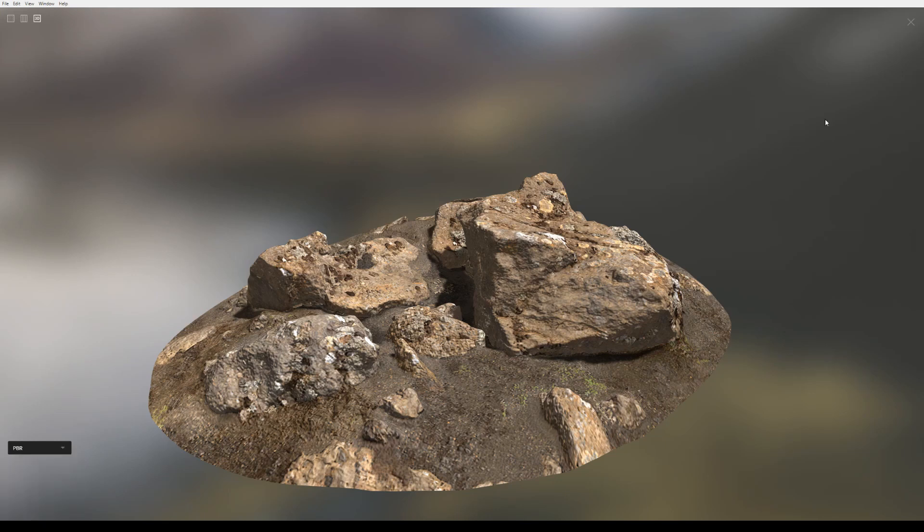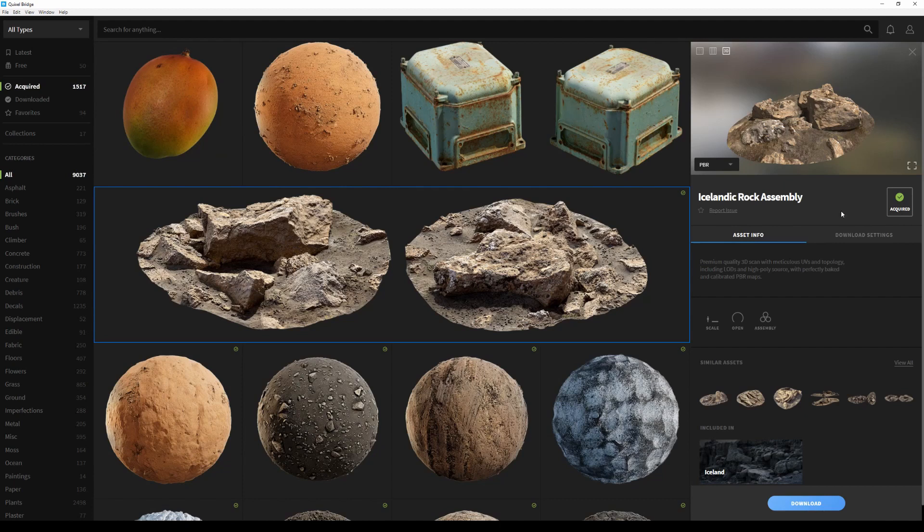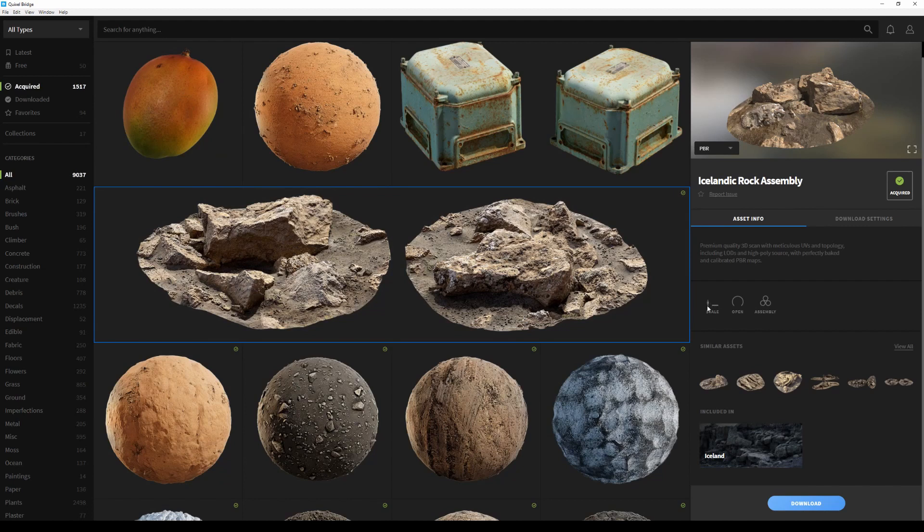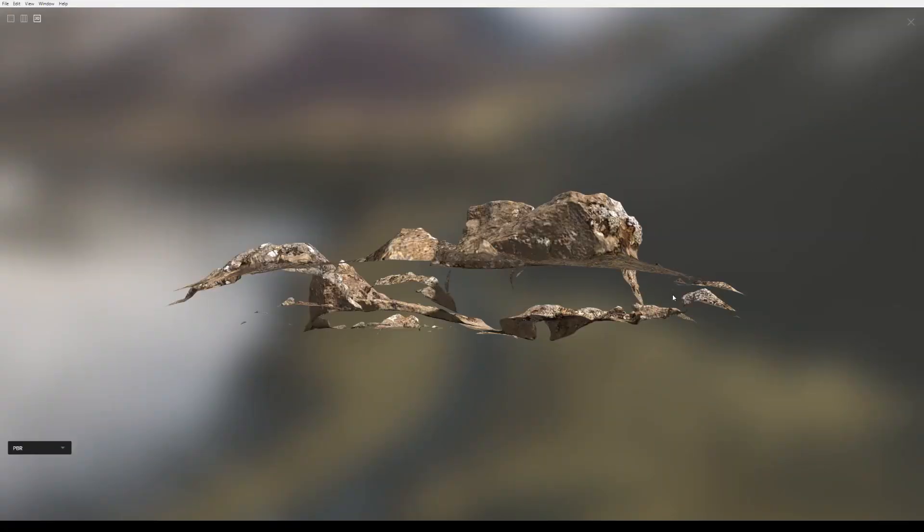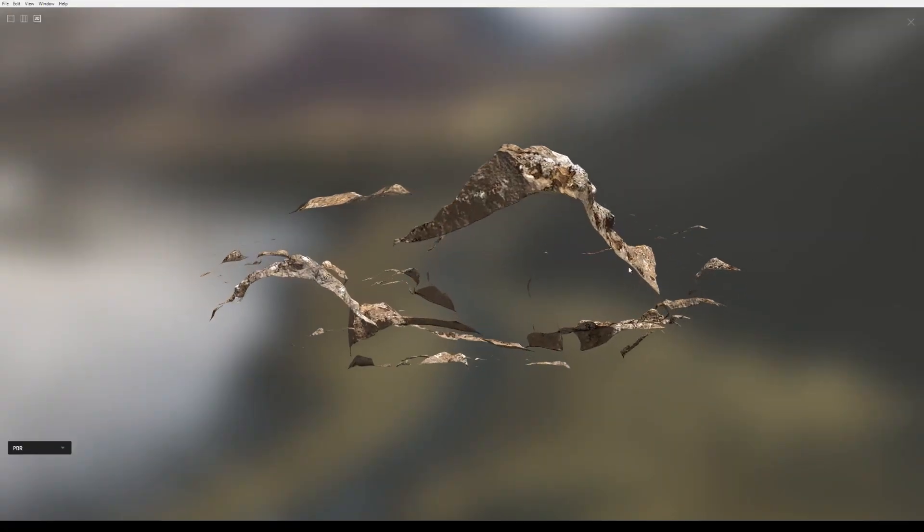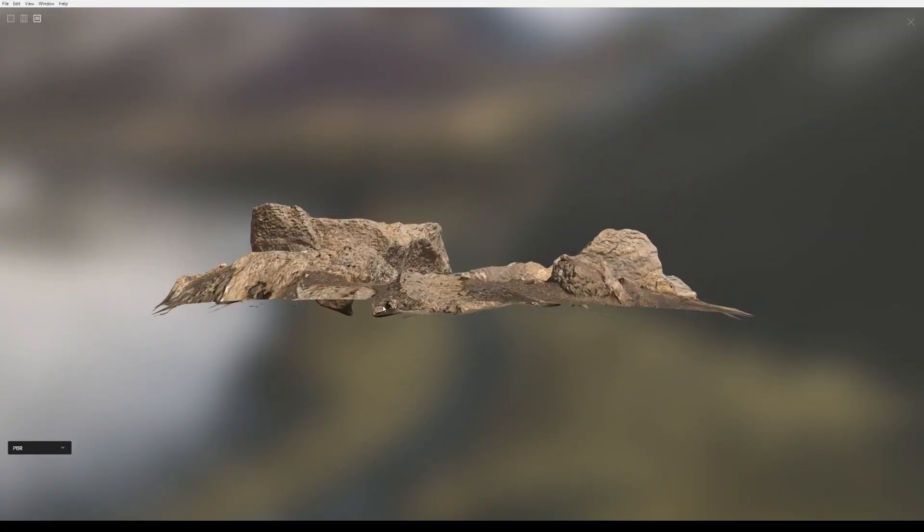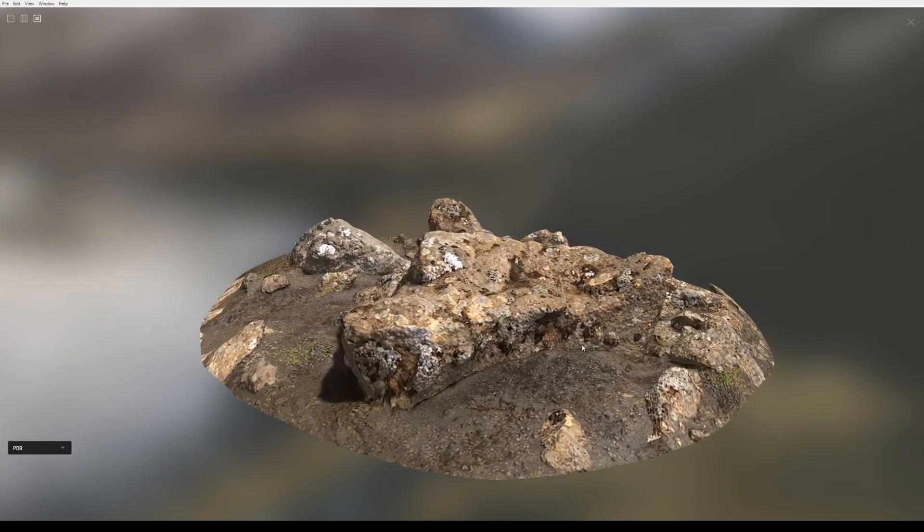Now I'm going to close the full screen window. Right below the 3D viewport, I have my asset name, its state, which in this case is acquired, the ability to set it to favorites, and to report the asset if I ever come up with an issue. We have a description of the asset right here, and we can also view the scale of the asset with this icon. The open icon here lets you know whether the mesh is open or closed, and in this case, as you can see at the bottom of the surface in the viewport, the mesh is actually open.